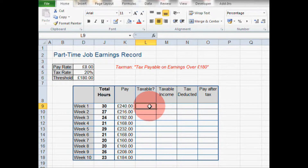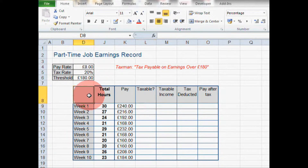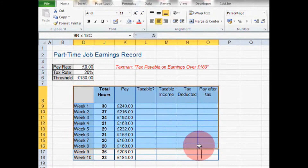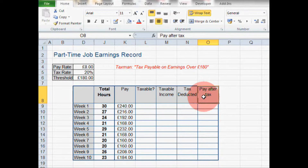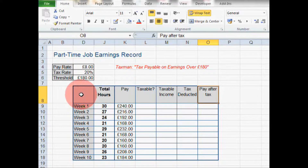Before we go any further, the formatting effects I've used here — I've used some text wrap, some cell borders, and some bold. You can find out more about these in our formatting series, so do take a look at those.